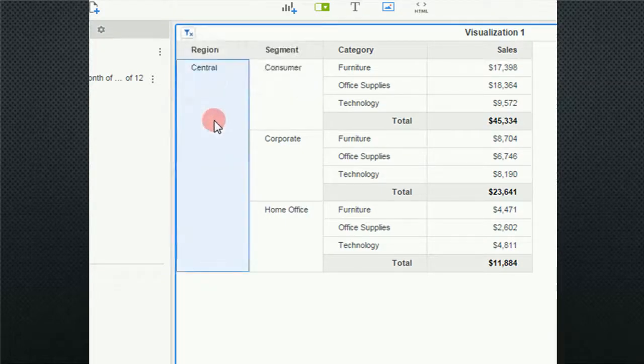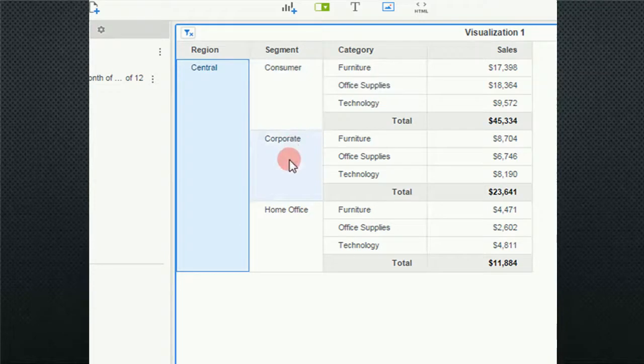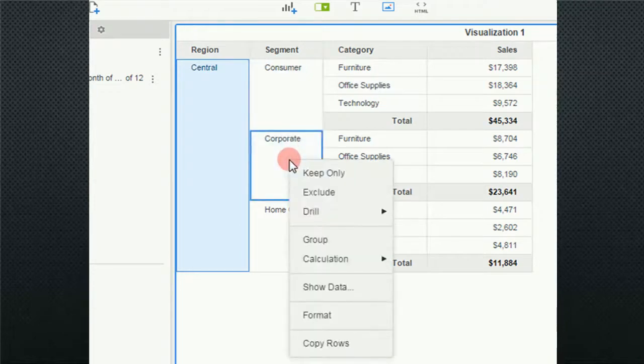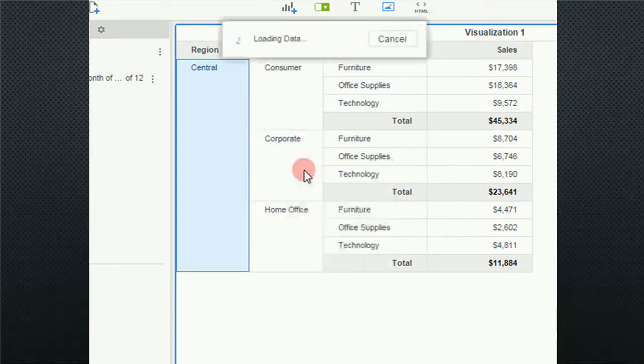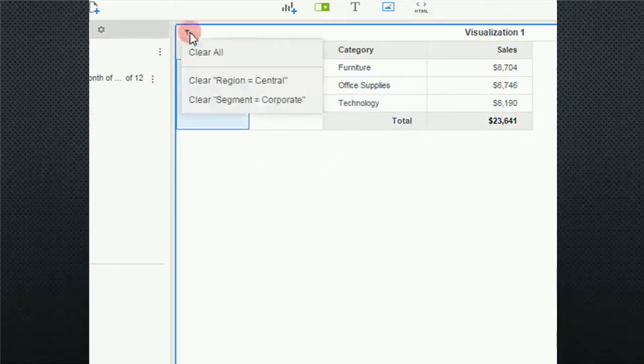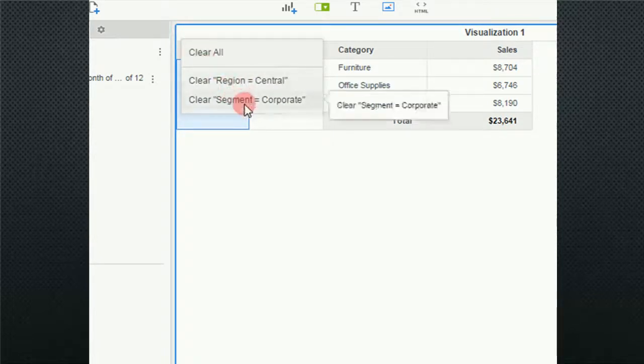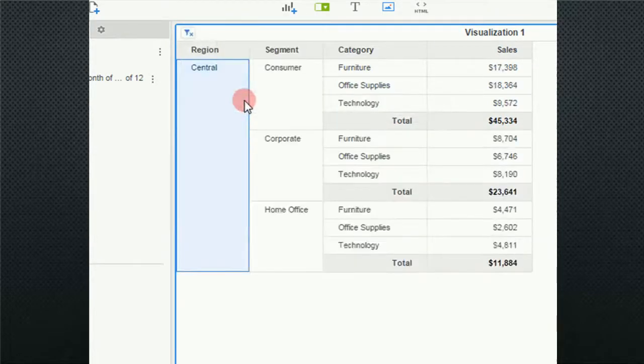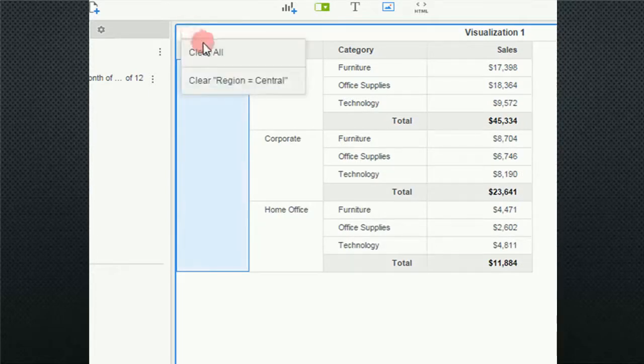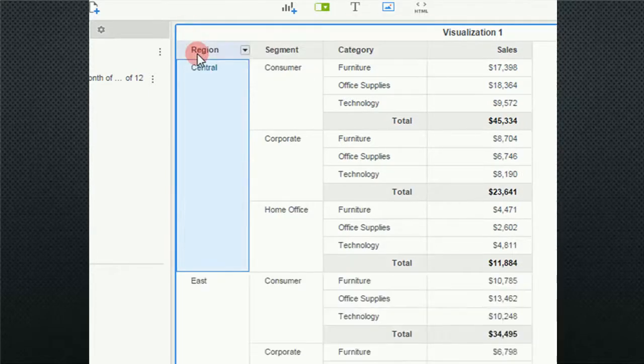Let's say I want to just look at corporate. I could click here and go keep only. Now I've got two filters applied and if I come up here I can see that both filters are applied and I could go ahead and clear one or I can, if I were to have clicked here, it would have cleared both.